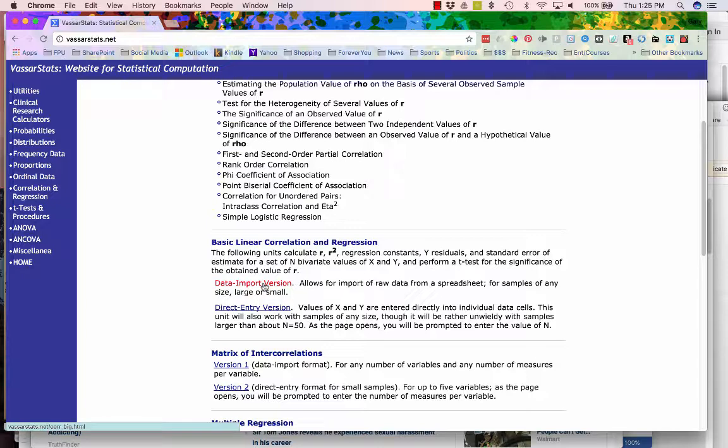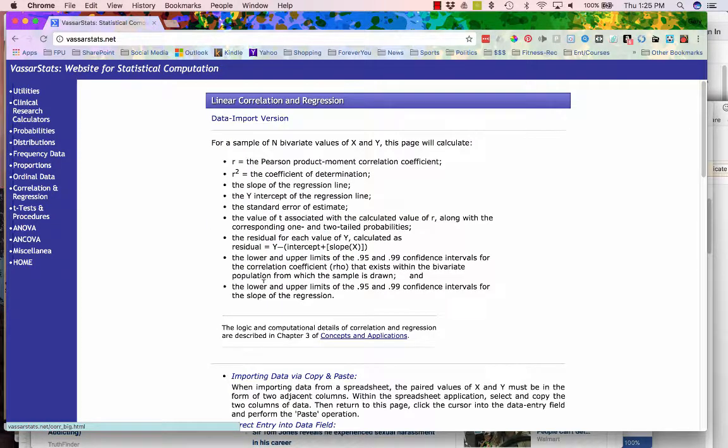We want to perform a basic linear correlation and we want to use the data import version, which allows us to import data from a spreadsheet. You click on that.